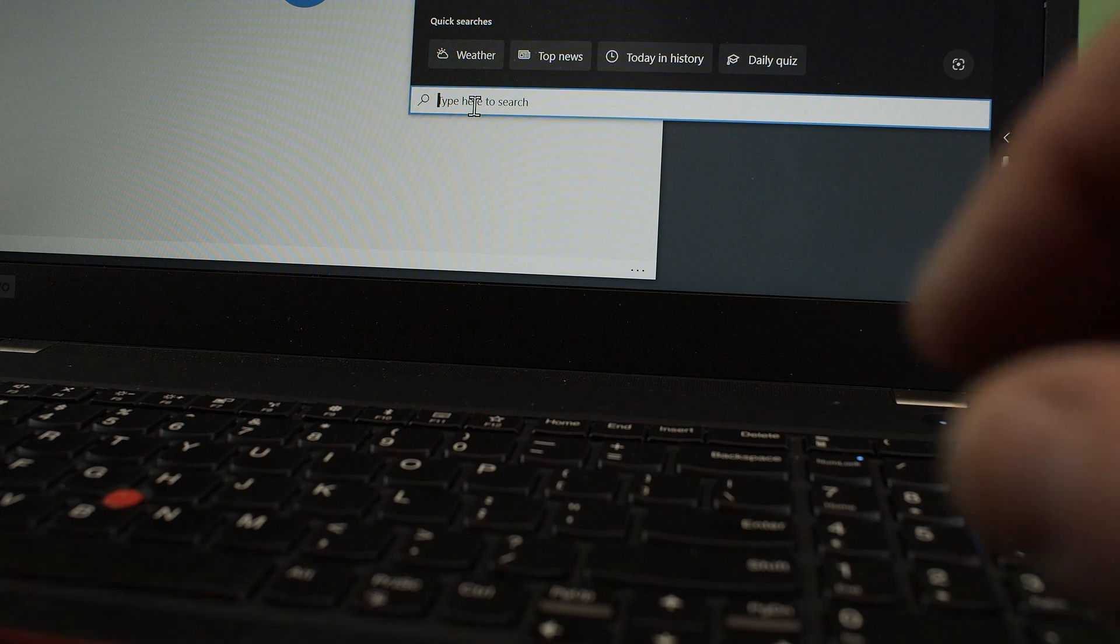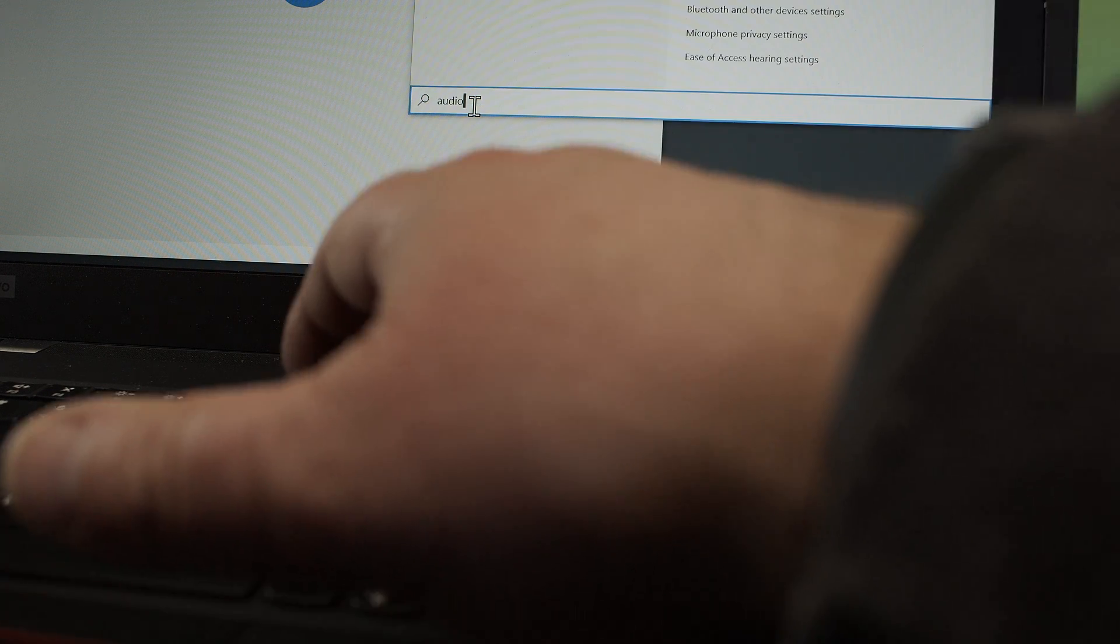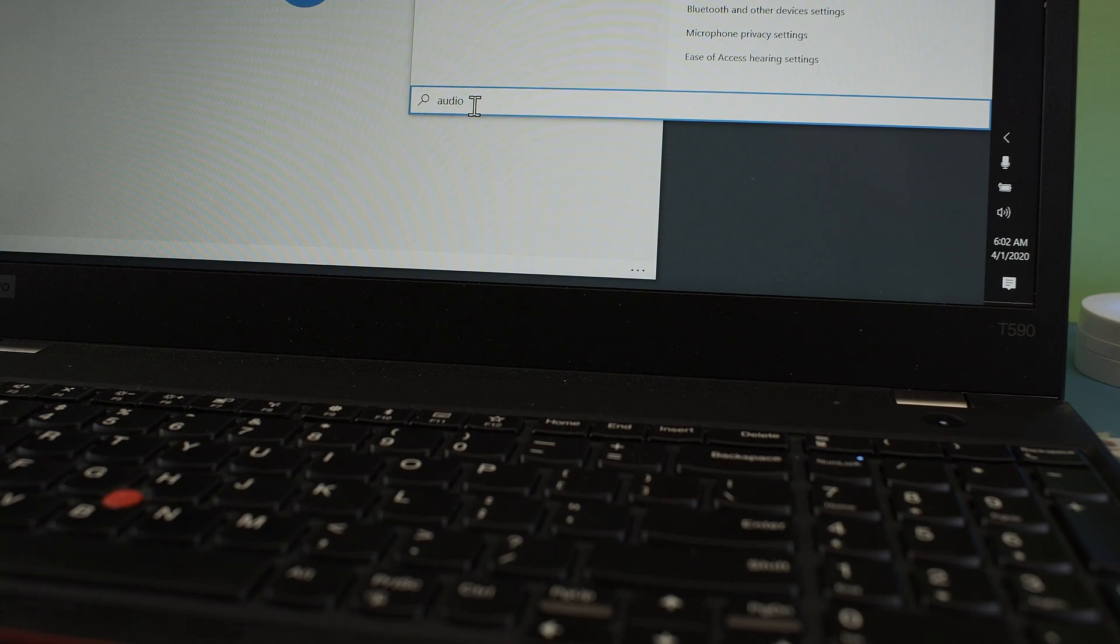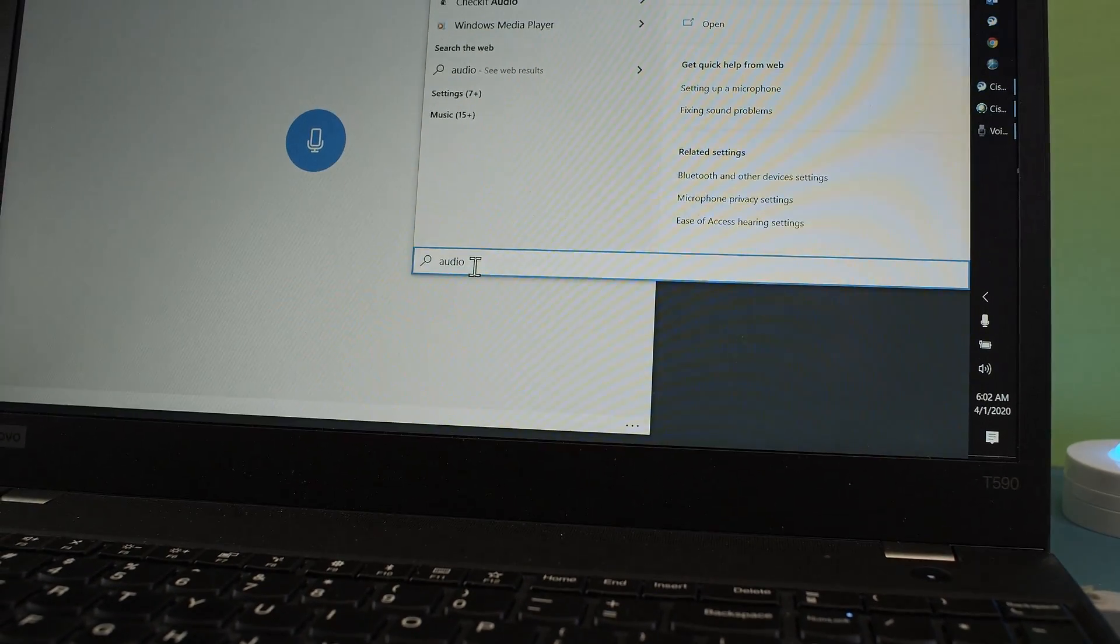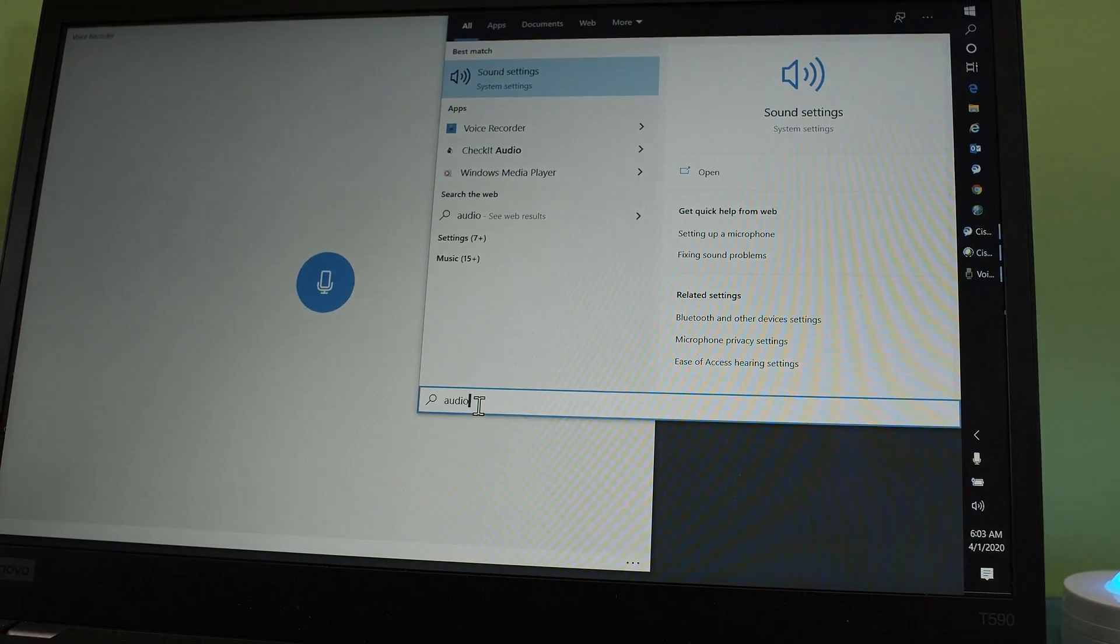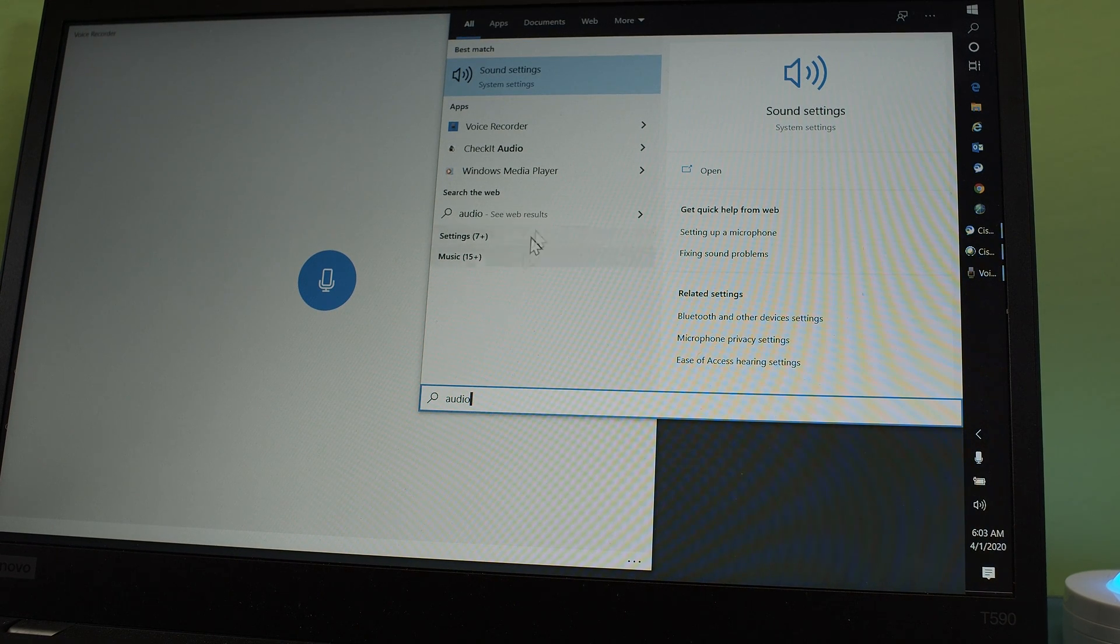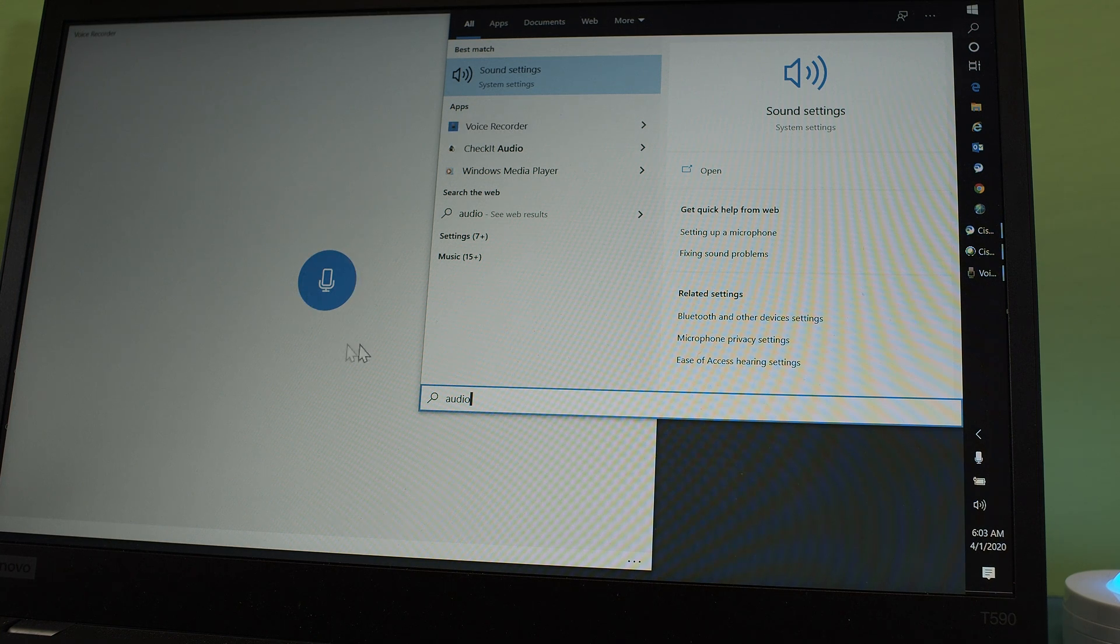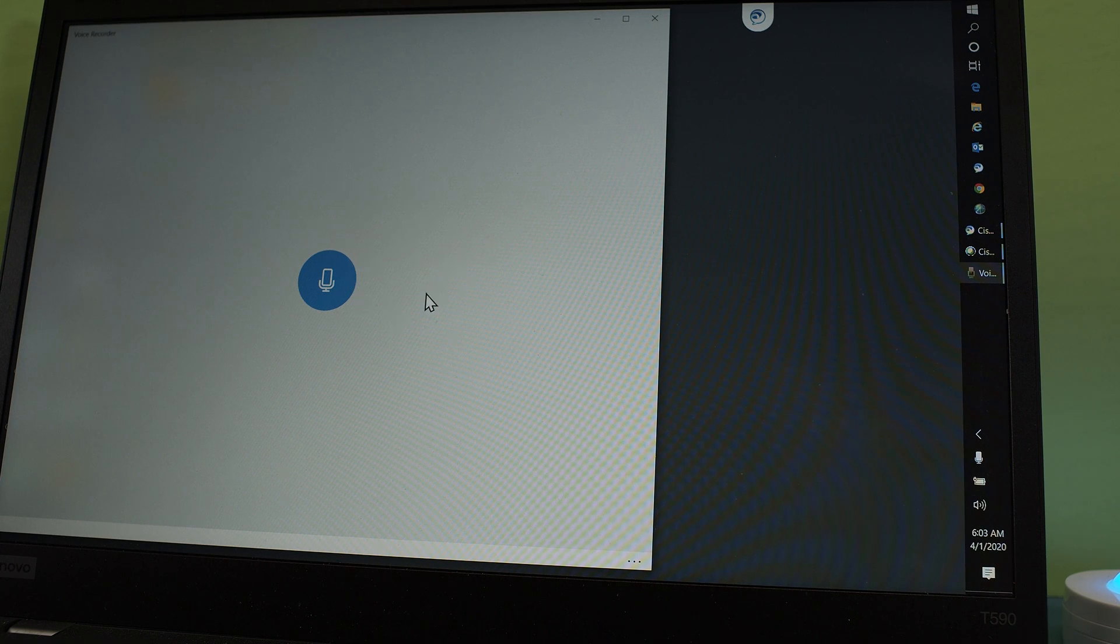You just type in audio. And you are going to find voice recorder. When you click on that then you end up at this voice recorder app on Windows 10.